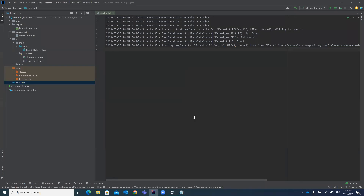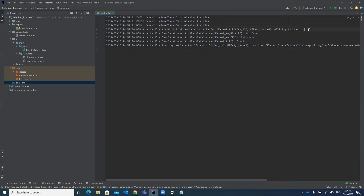Hello guys, welcome to my channel Rahul Automation Studio. Today I'm going to tell you how you can start writing your first Selenium test case, whether you are a new beginner or just started working on a project or practicing Selenium.